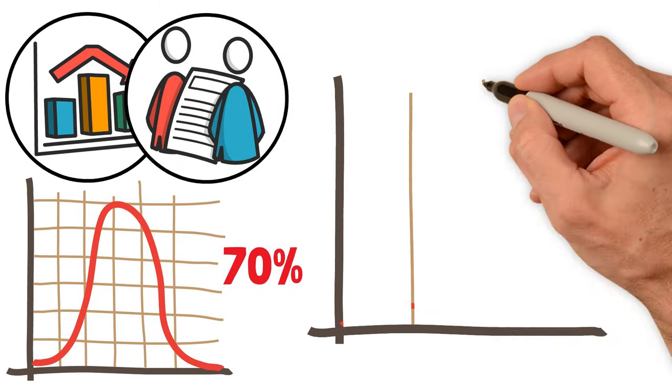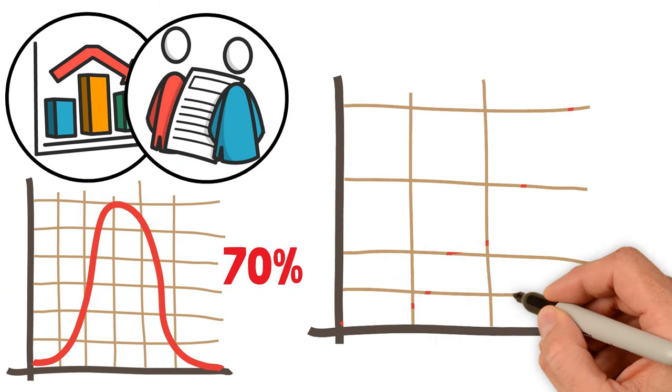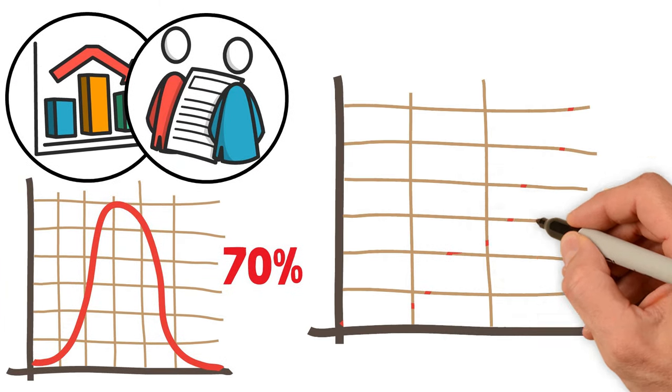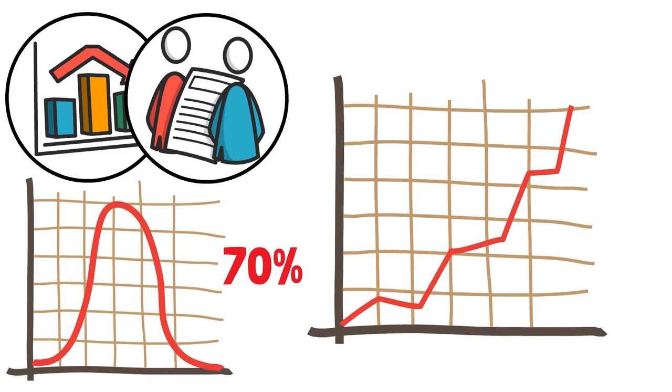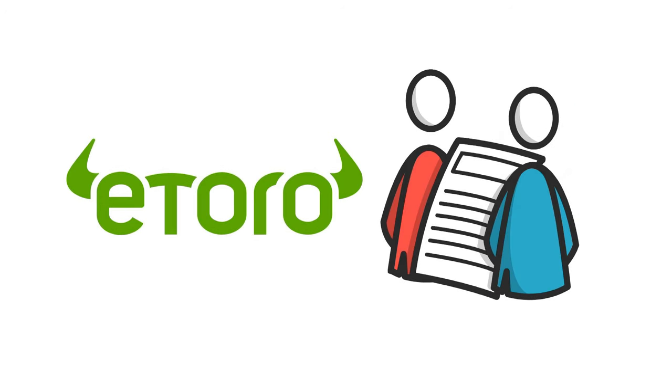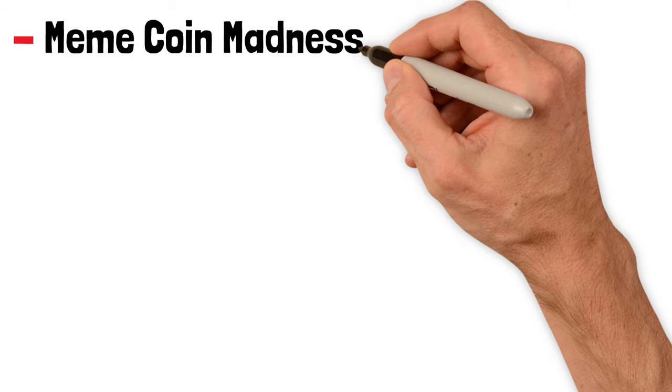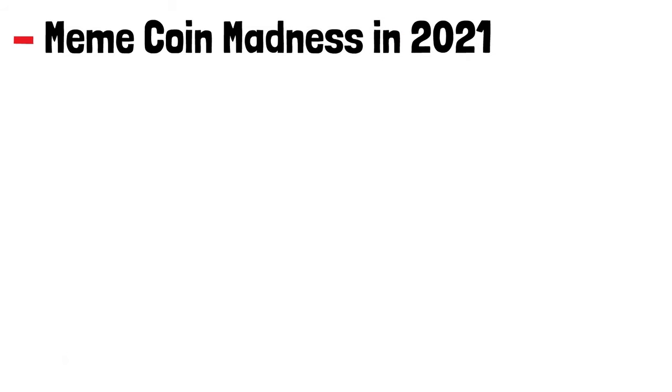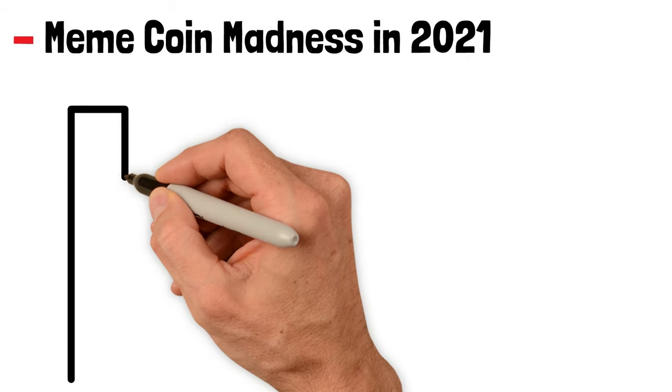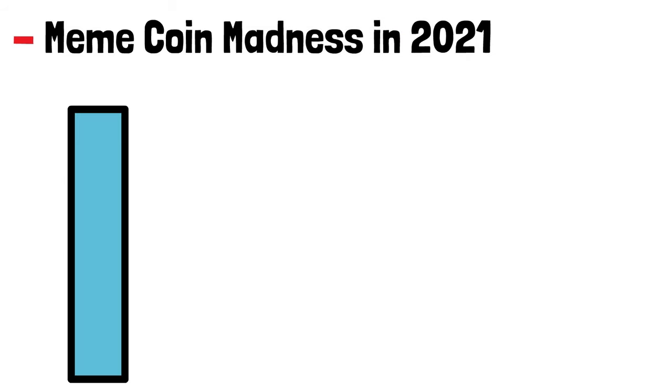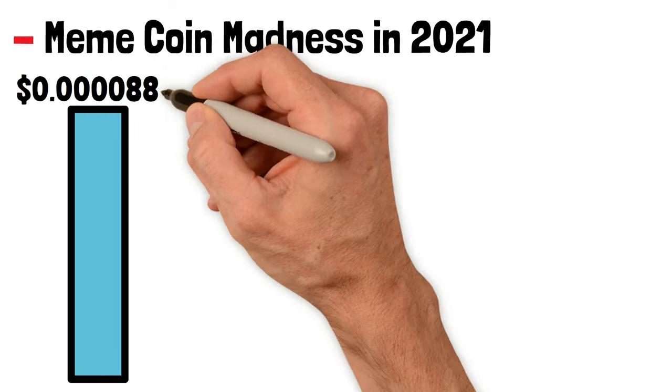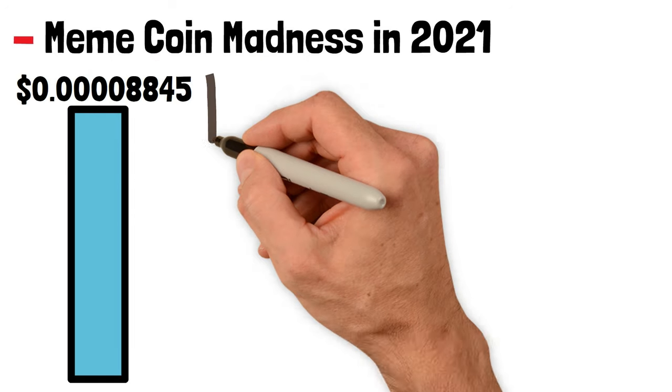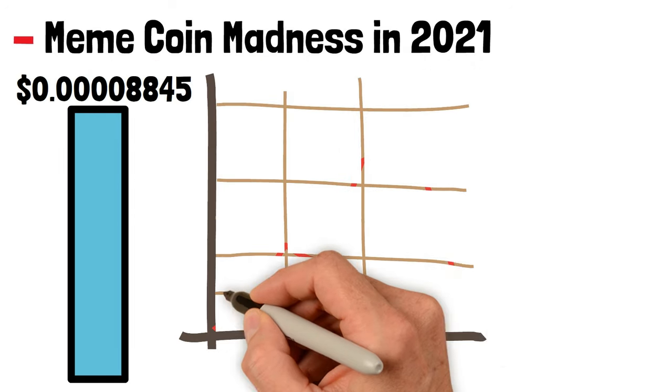The rest of the year was relatively calm for SHIB, yet behind the scenes it was gaining traction. Platforms like eToro even started listing it. Then came the meme coin madness in late 2021, with SHIB hitting its all-time high of $0.00008845.